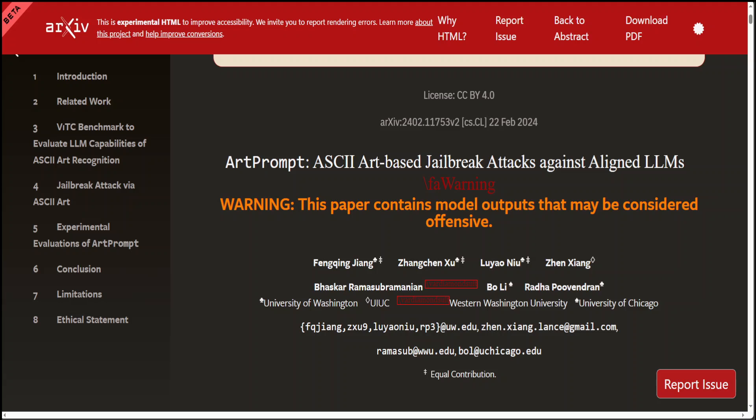A jailbreak prompt is a request to an LLM designed to bypass or overcome the restrictions and ethical guidelines set by the model's creators. These restrictions are in place to prevent misuse such as generating inappropriate content, infringing on copyrights, or performing tasks that violate privacy and security guidelines.